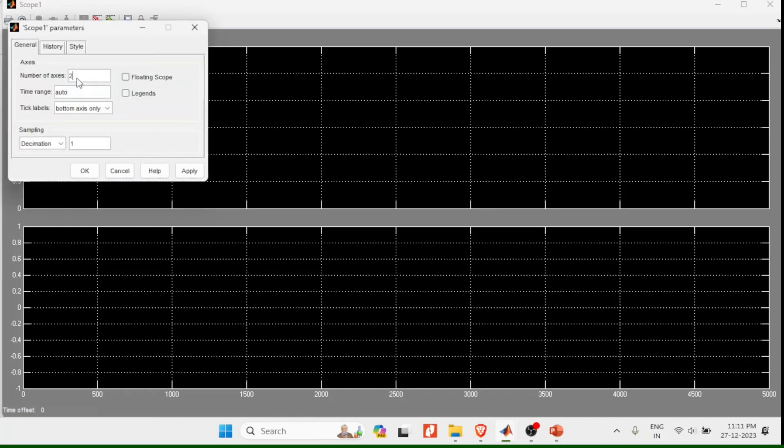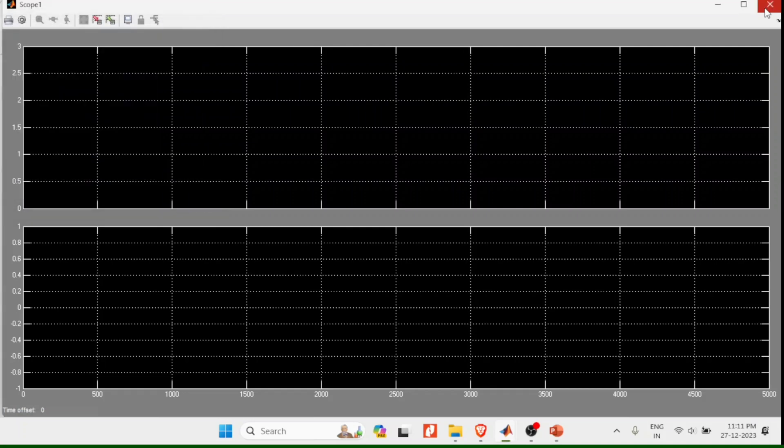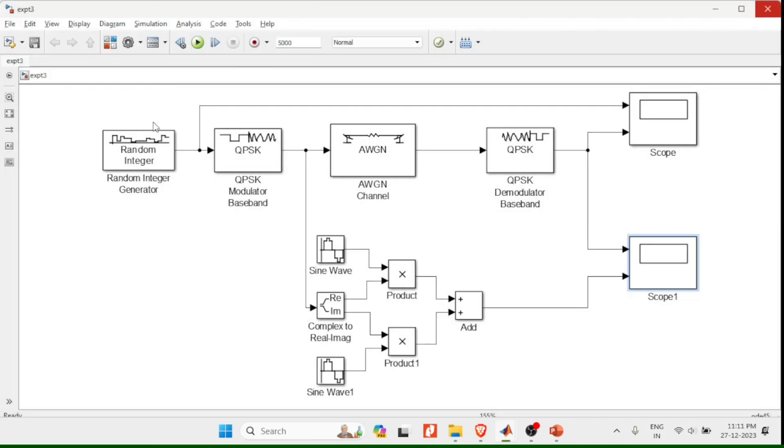And here number of axes to change this to number of inputs you require. Suppose you need 4, you can add 4 here, but I require only 2, 2 is sufficient. Okay and close.